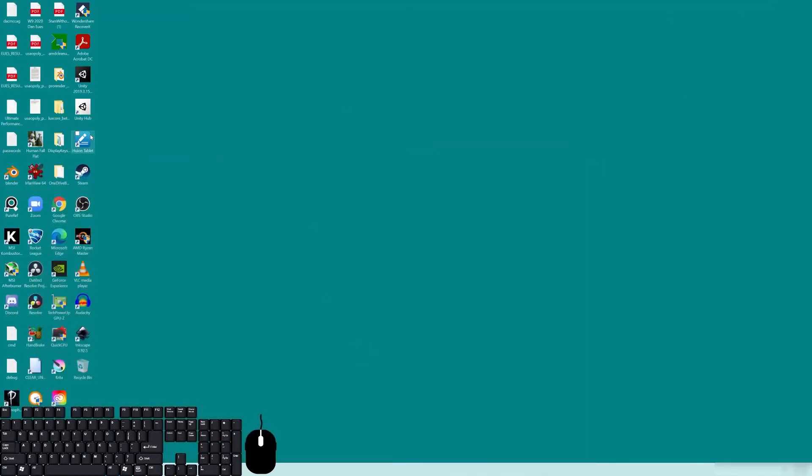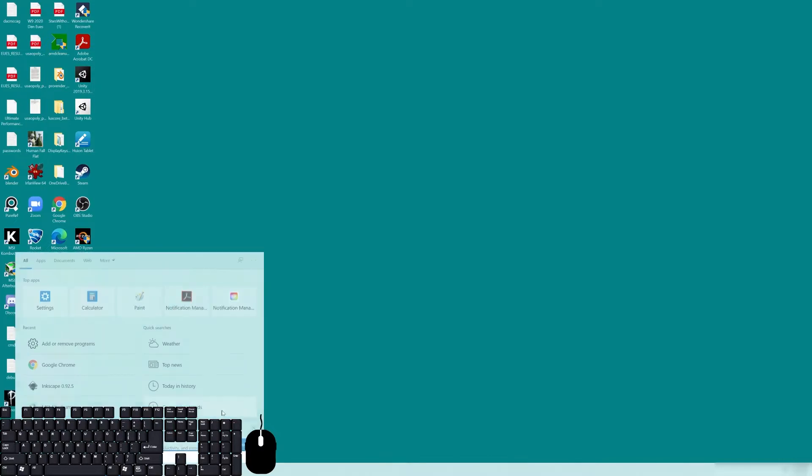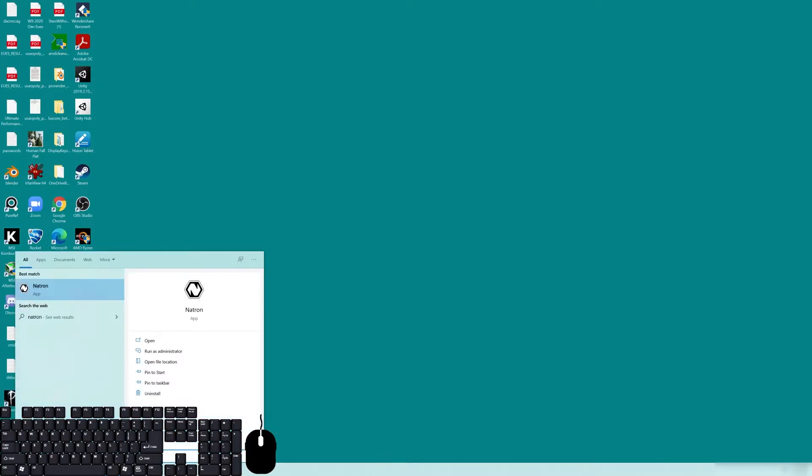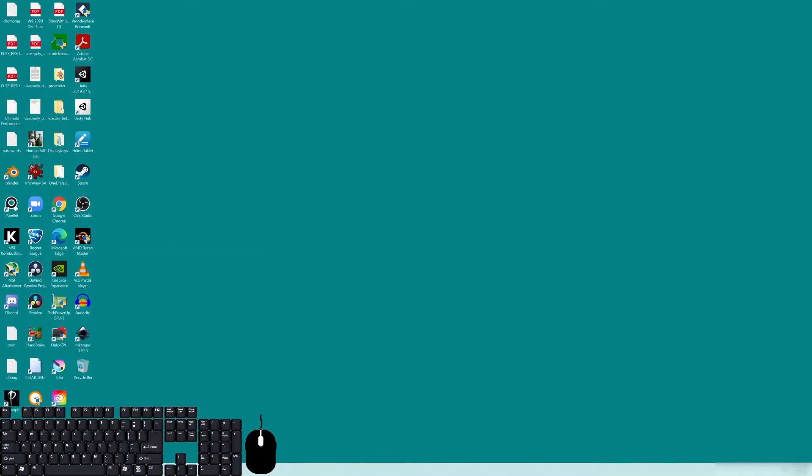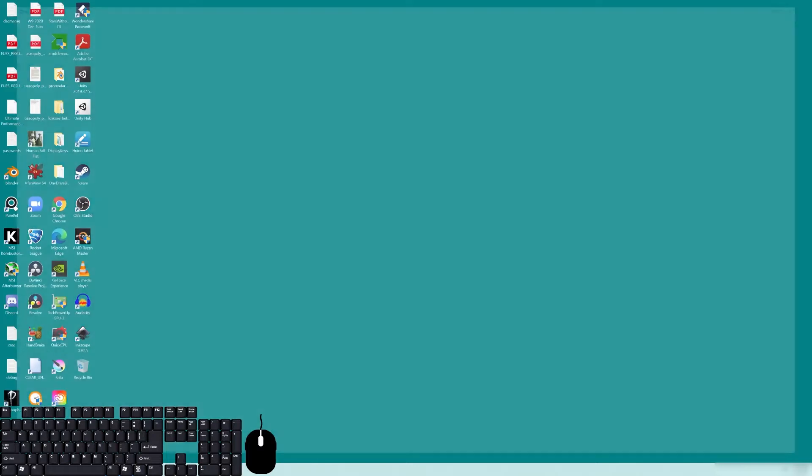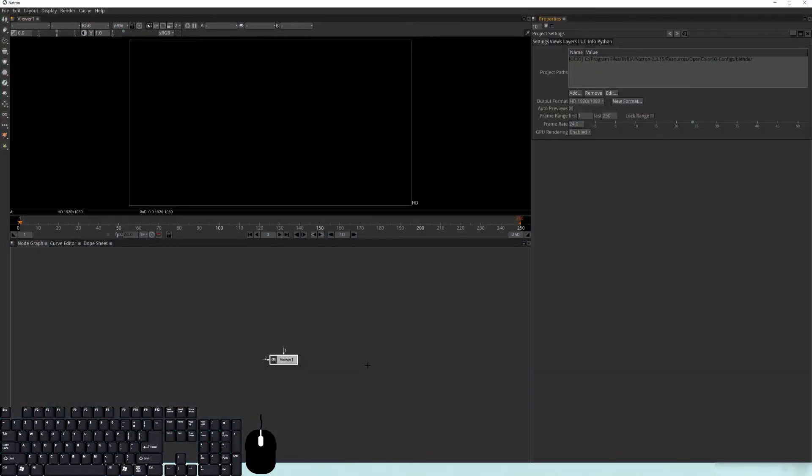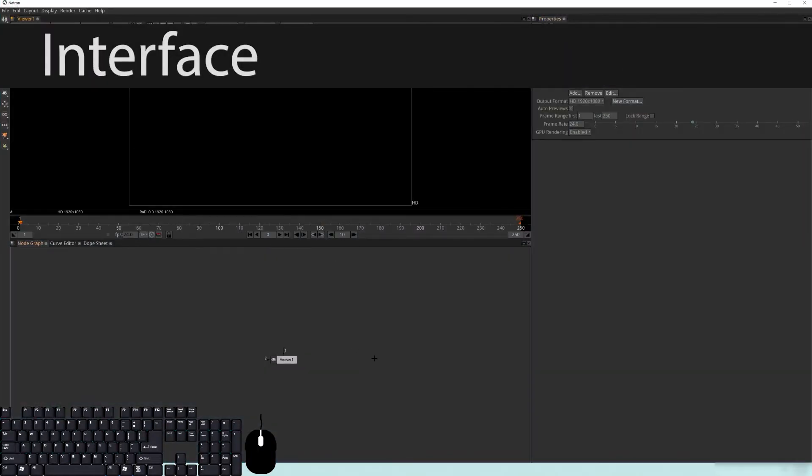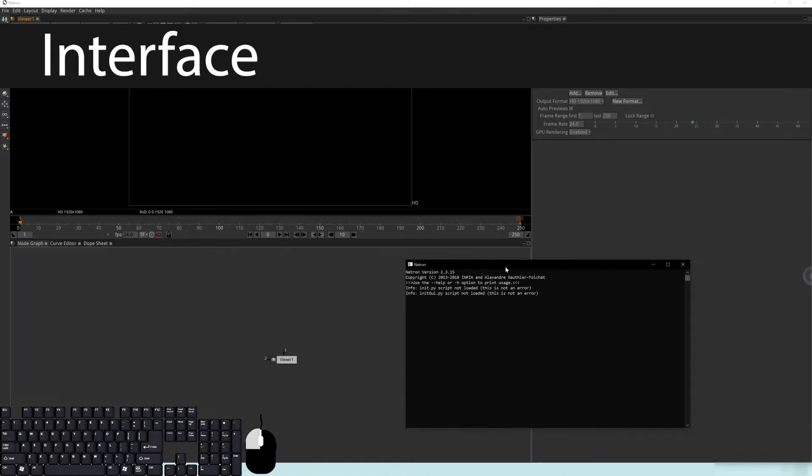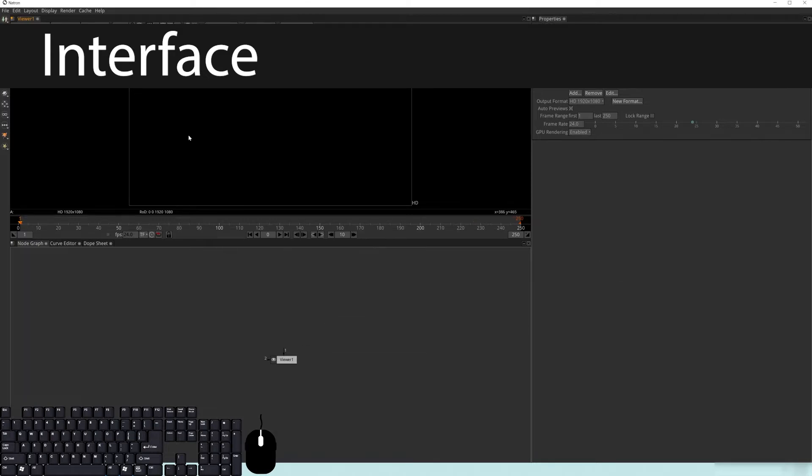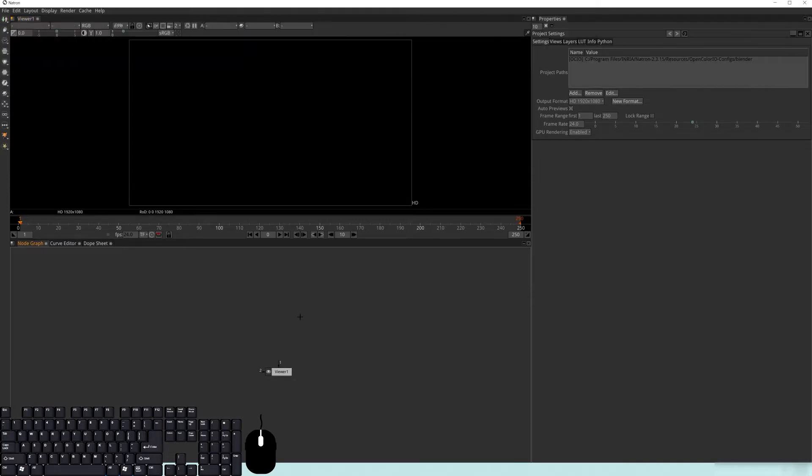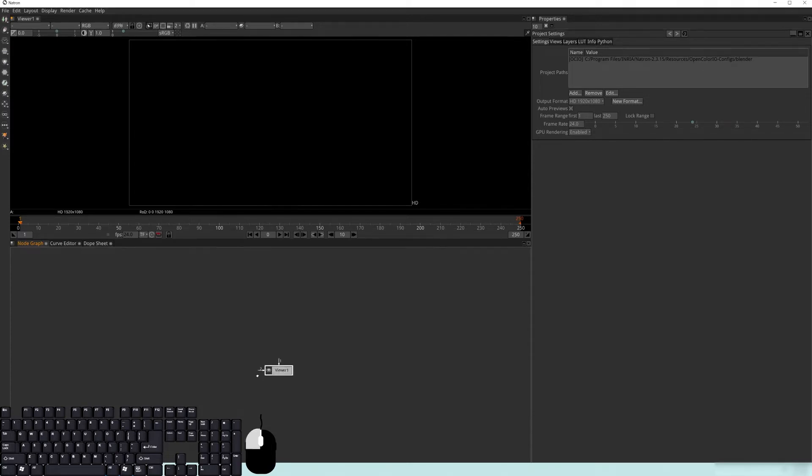And there we go, it's installed. You might have a shortcut on your desktop. I do not have one, so I'm just going to open it up from the Windows bar there. When you open it up, this is basically what it is. Now, if you're used to compositing in a different program like After Effects, that's called a layer-based compositor.